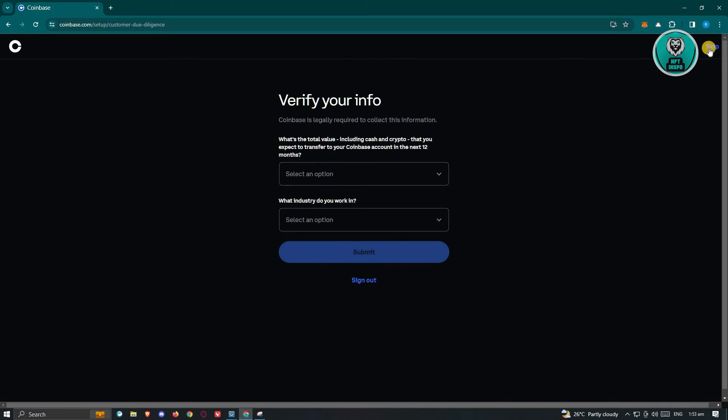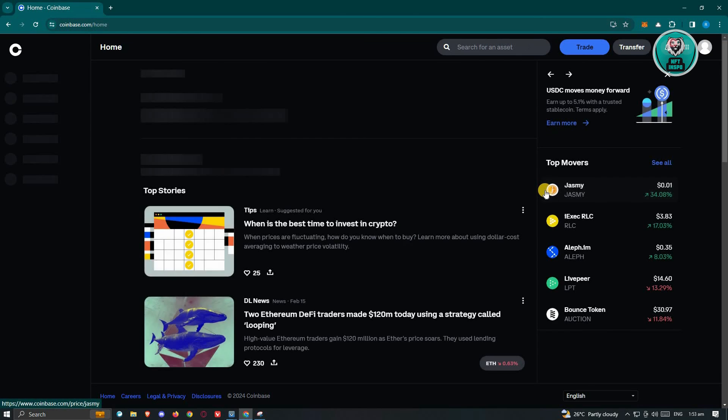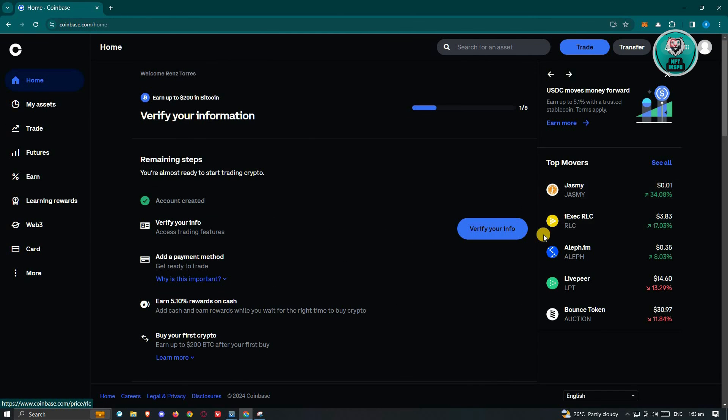Make sure that you prepare all the details and all the IDs that are required of you. Once you've done that, the next thing and the final thing that you need to do is basically wait for them to finish reviewing your account. There's nothing much that you can do, but you just need to wait.